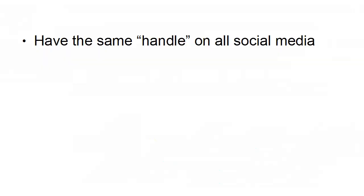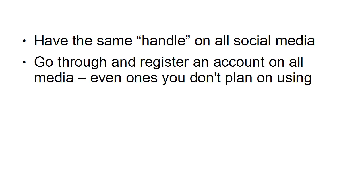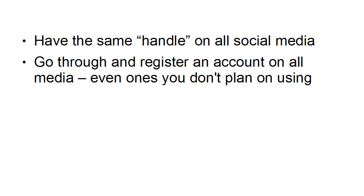You should also have the same handle or username on all of your social media. Like I was saying earlier in the video, if you're one name on Facebook and a different one on Twitter and a different one on Pinterest, then people aren't going to know that you're the same person or the same business. So it's a good idea to go through and register an account on all the different types of media, all the different social media platforms, even the ones that you don't plan on using, primarily because this will stop other people from hijacking your name and trading off your goodwill.